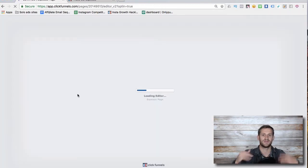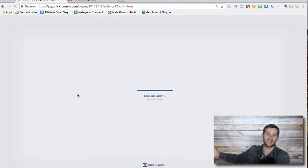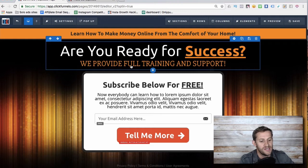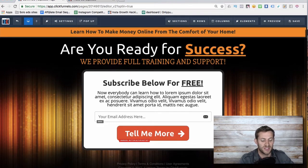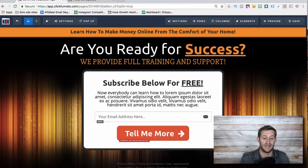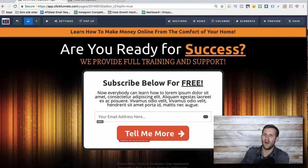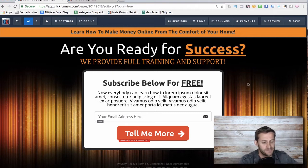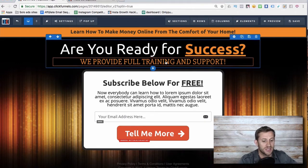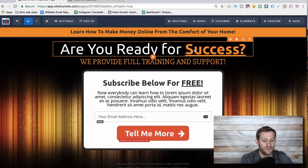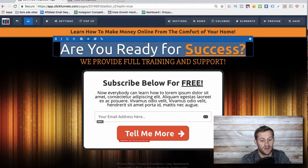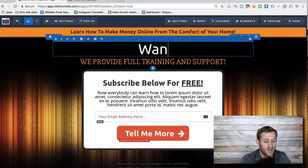All we have to do is click 'Edit Page.' This funnel has a squeeze page and a thank you page — a page where we make an offer, and then a page we send them to after the offer. It's a pretty clean, simple funnel, which is exactly what you want for a lead funnel. The whole purpose is one thing: get them to put in their information, in this case an email address.